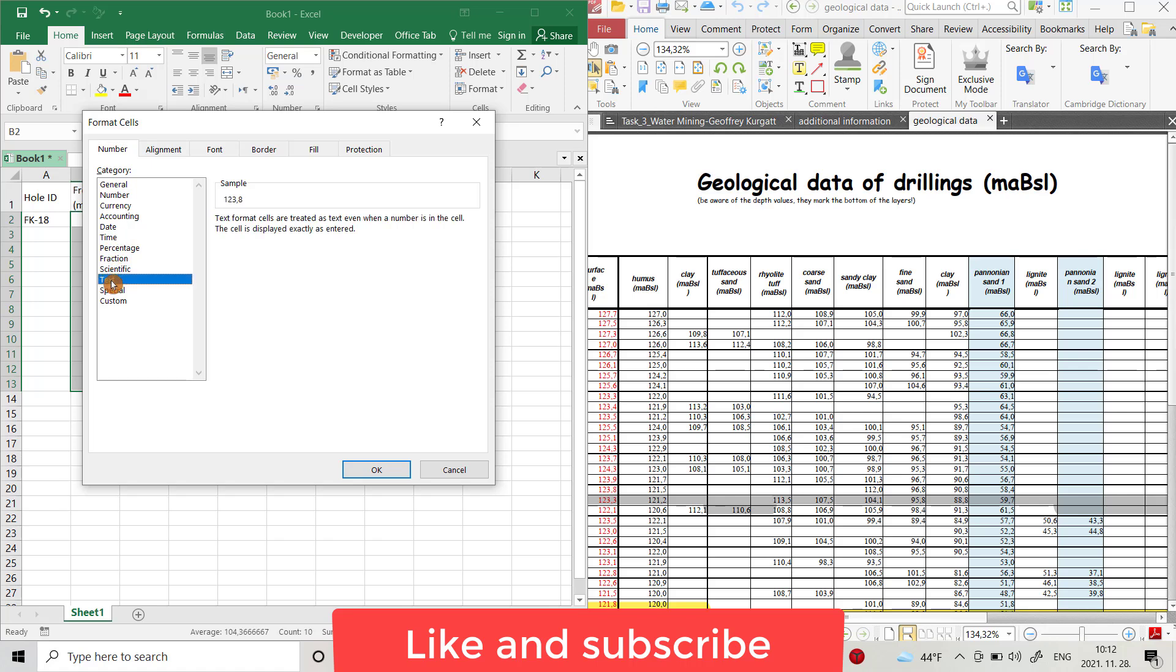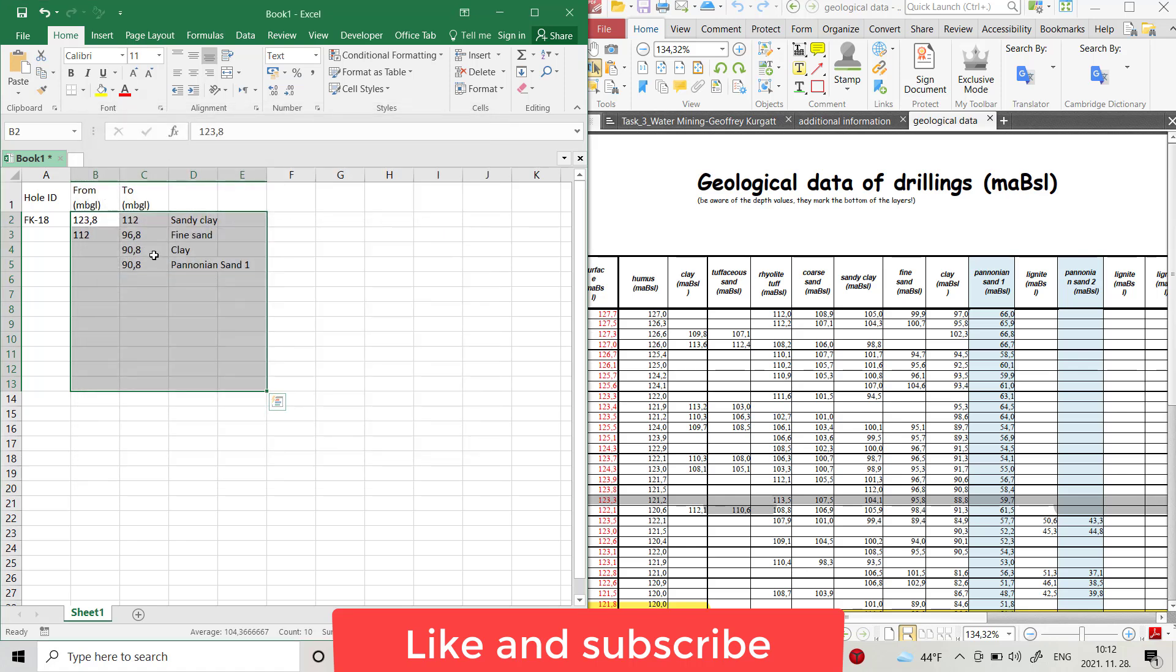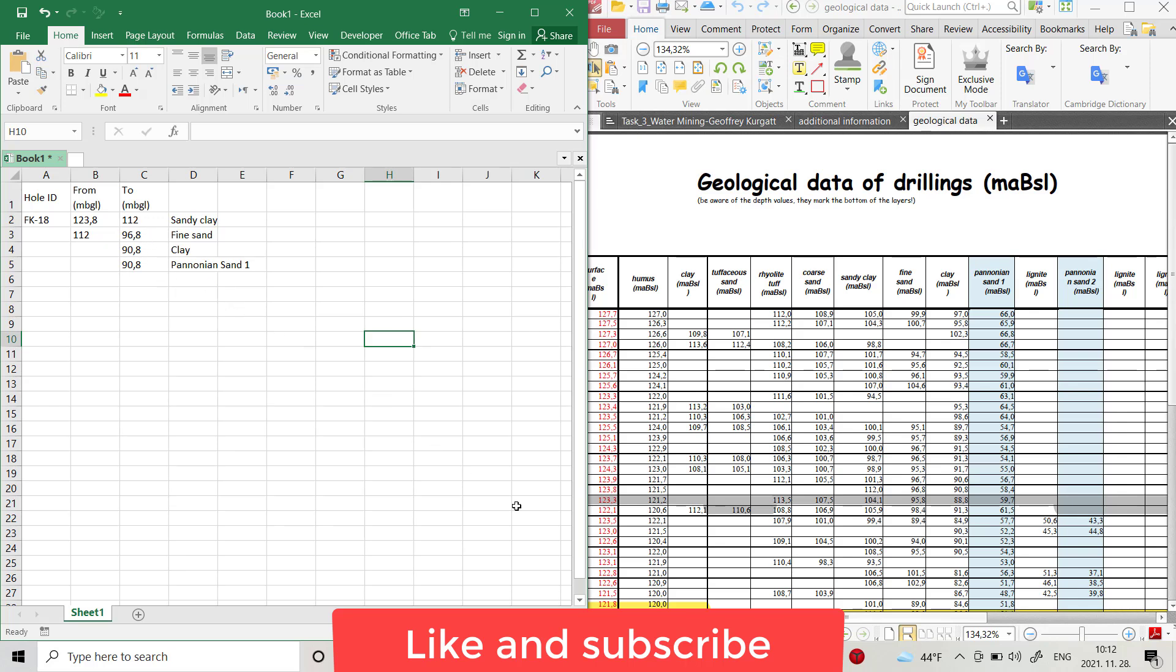Choose Text. As you see, text format cells are treated as text even when a number is in the cell. The cell is displayed exactly as entered. You see it directly changed to the number. That's all. Have a nice time.